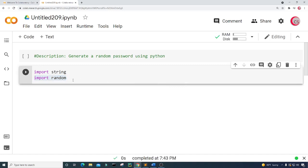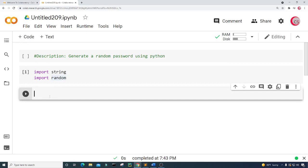It looks like I'm good. Let's go ahead and create a new cell. Now in this cell, I want to get the information on what I need to generate the password.